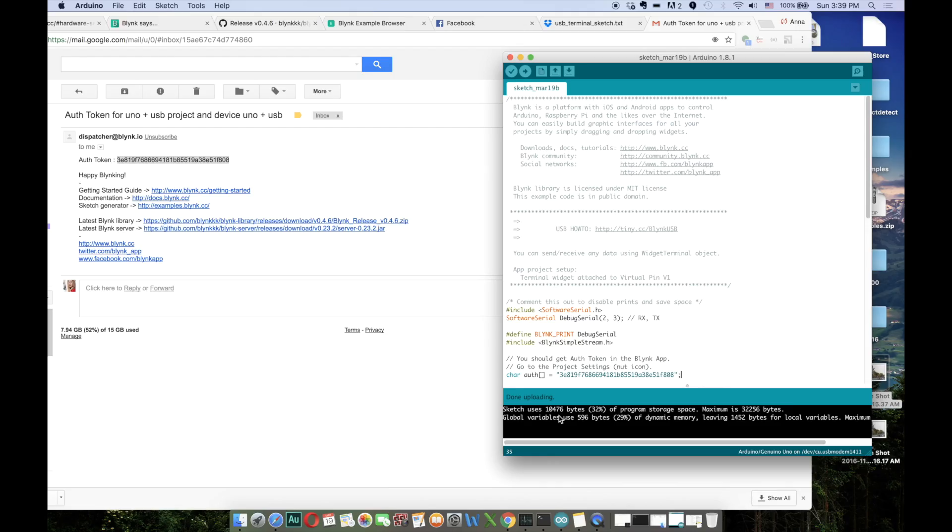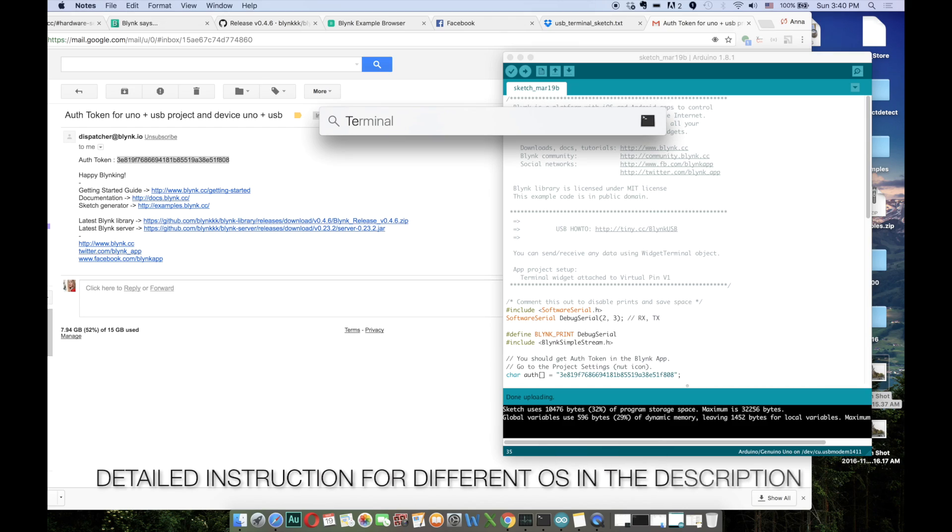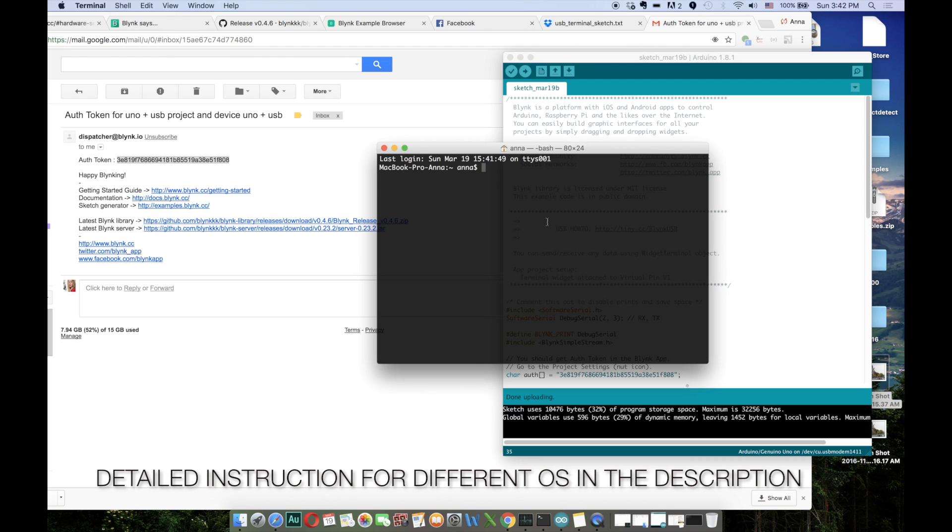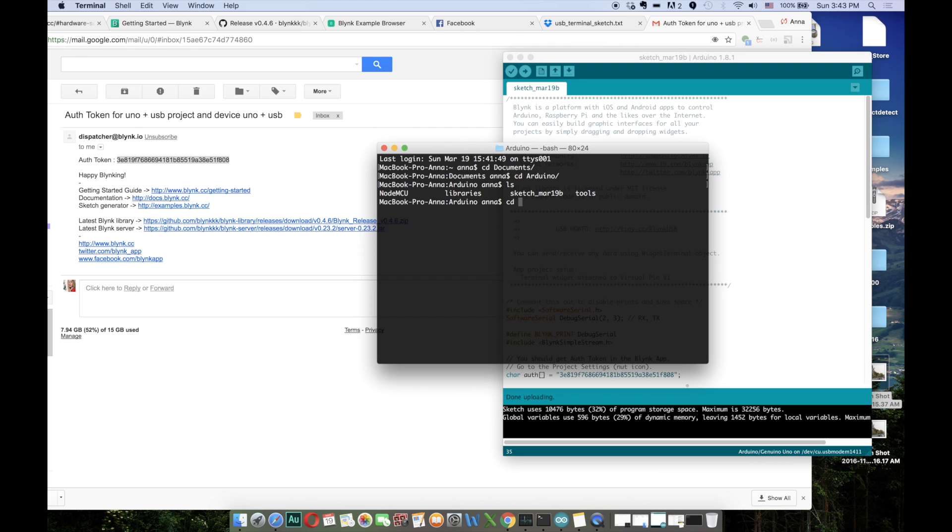The board is ready. Bear in mind that your Arduino board is not connected to the internet yet. And for that you have to run this special script. To run the script, you have to open the terminal. In the terminal, you have to go to the folder where your library is located. Now we should go to the Blink folder.